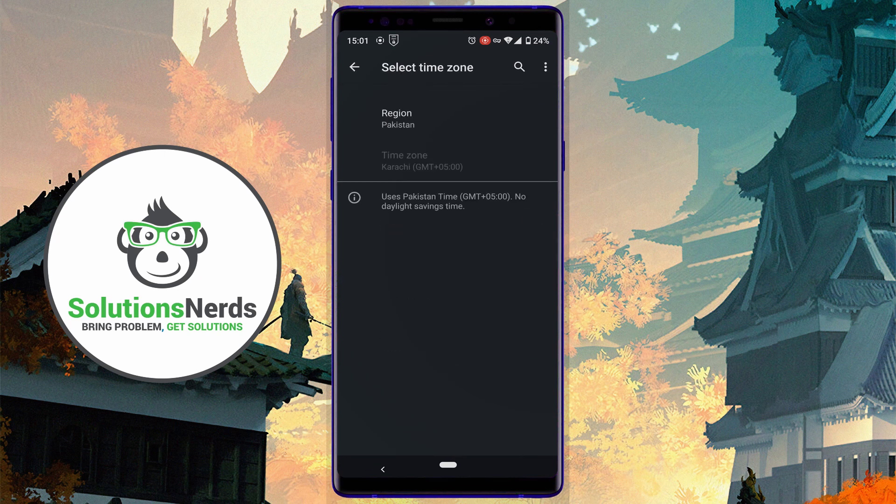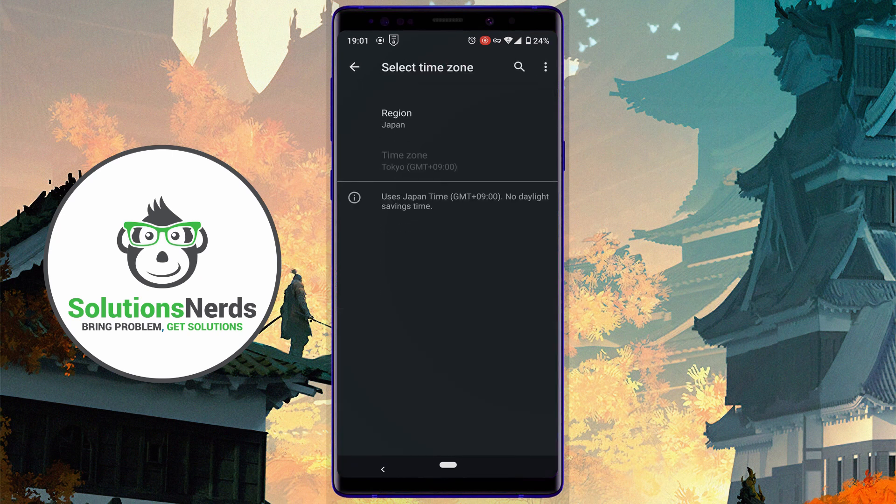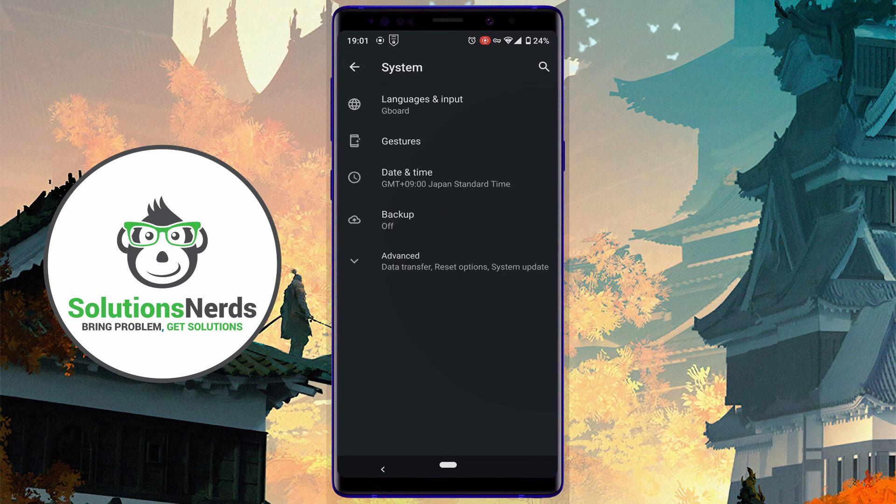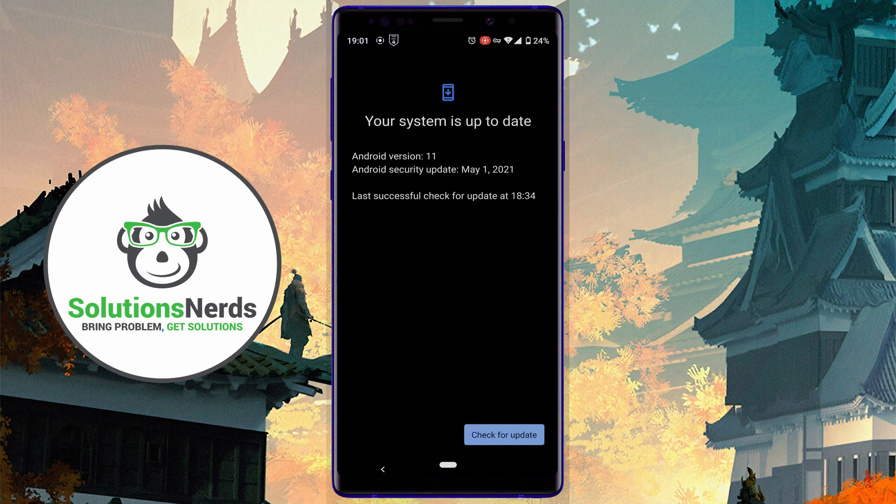Then go back, click on Advanced, and here you can see System Update. Click on it and check for updates. My Android phone is already updated to Android 11.